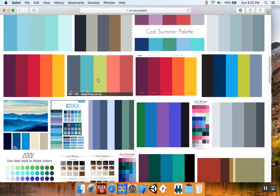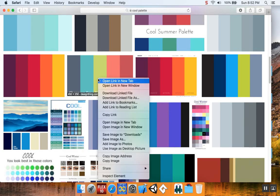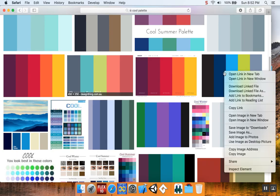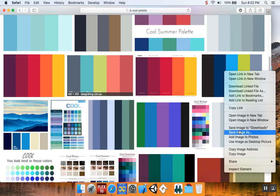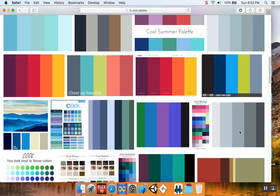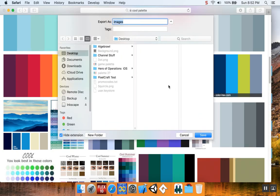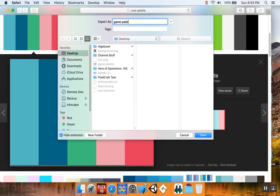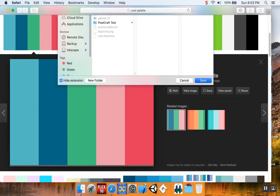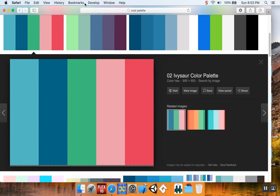This is a quick way to find colors that work together, especially if you have trouble with color theory. Game palette 3.